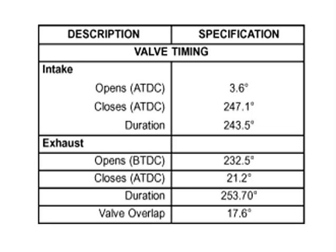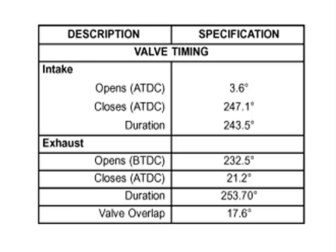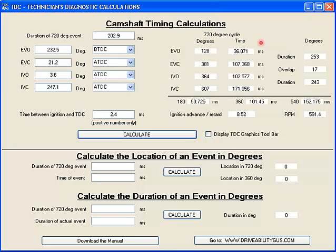Now what I can do is use this software with this camshaft timing calculations to type in the specs over here. And then I will press the calculate button and create a chart over here that will tell me exactly how many degrees after top dead center in the 720 degree cycle.